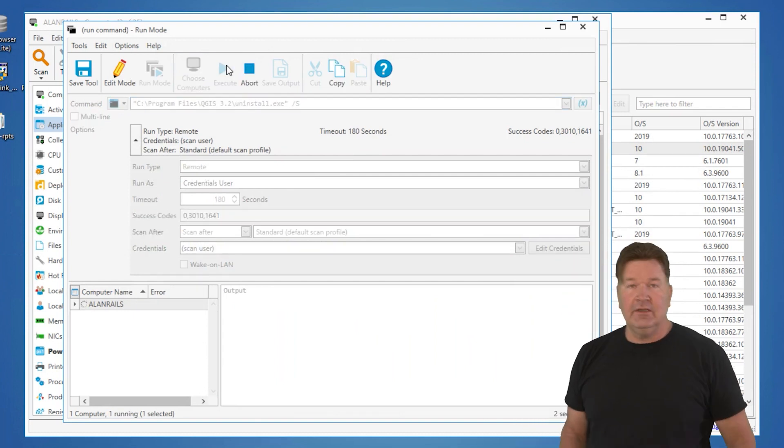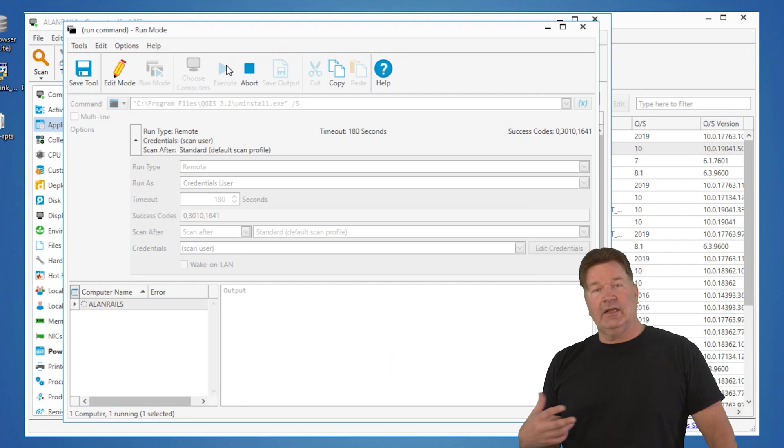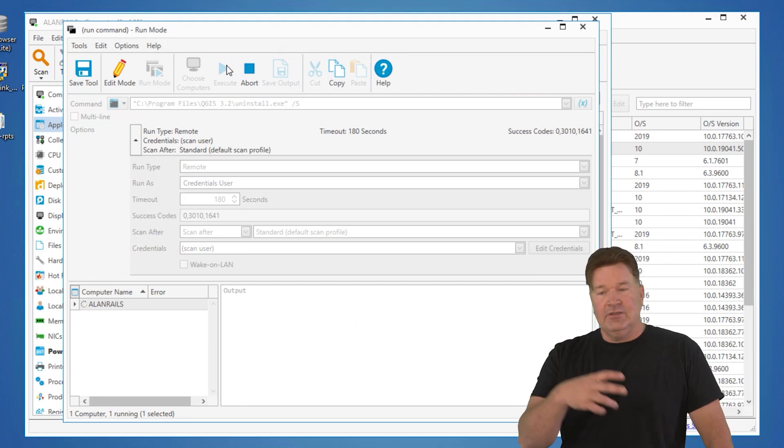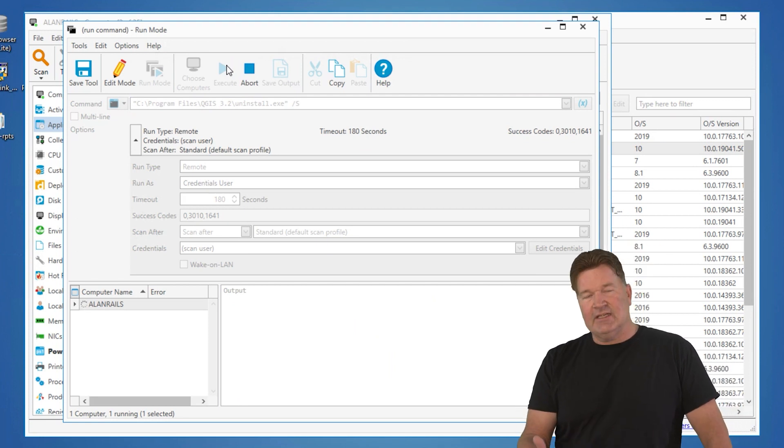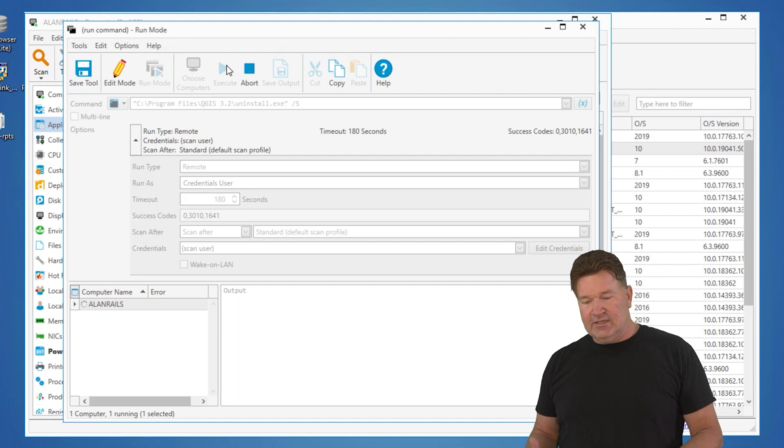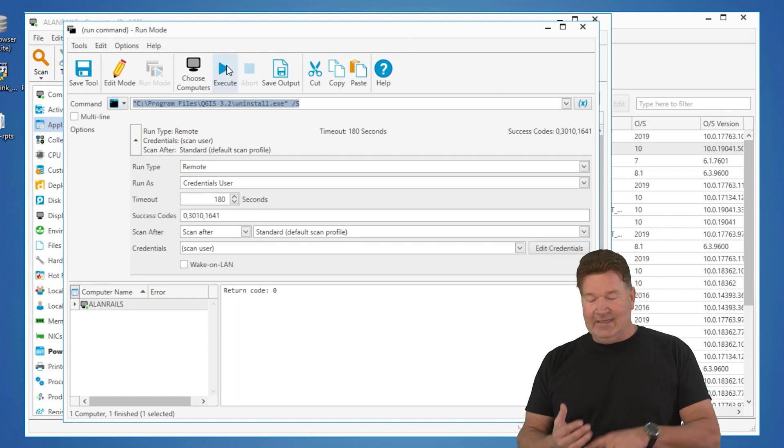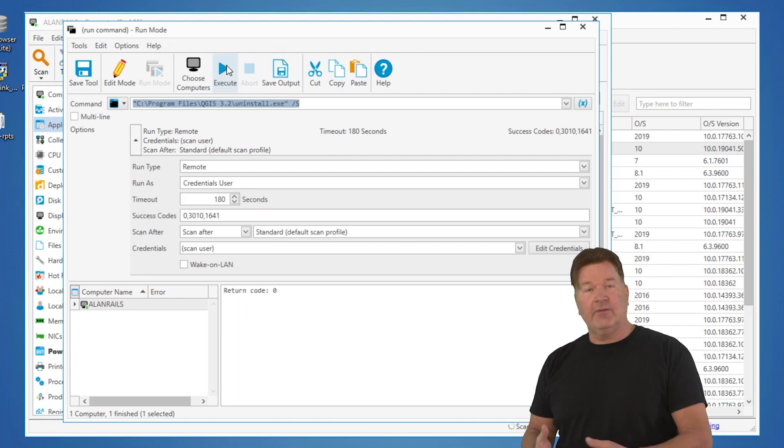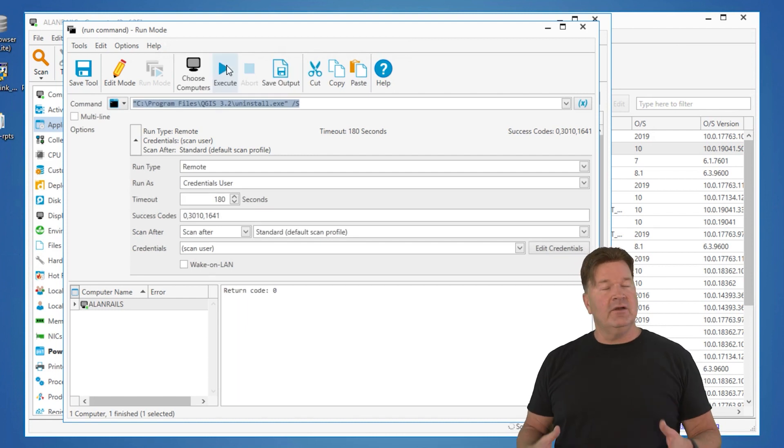And what it's going to do is it's going to connect to this machine. In this case, it's Allen Rails and it's going to uninstall that software. I didn't have, there it is. Look at that. Return code zero means it's success.